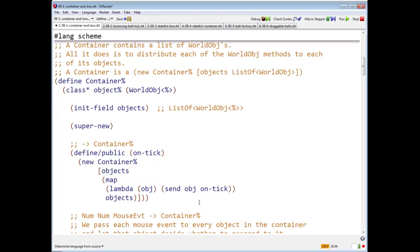So a container is a new container with field objects that has a list of world objects in it. So here's my class container. It implements worldObj. It has one init field called objects.